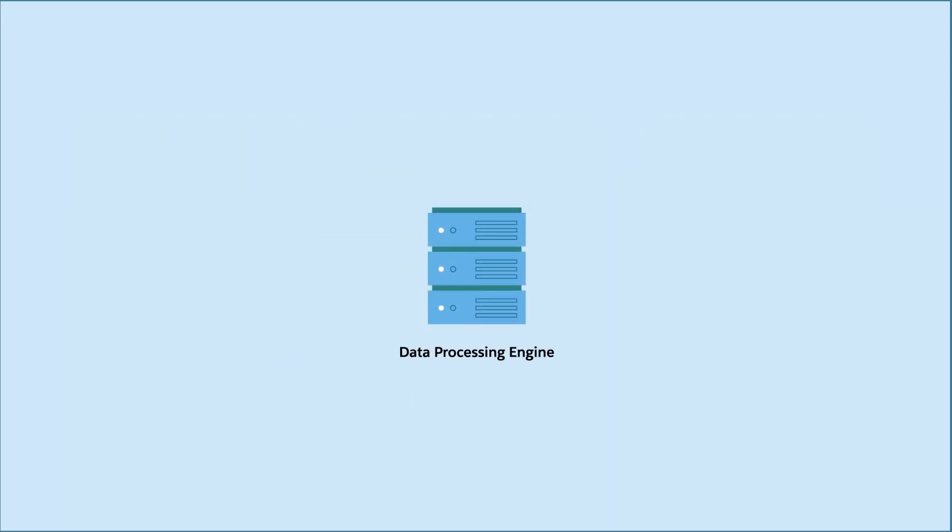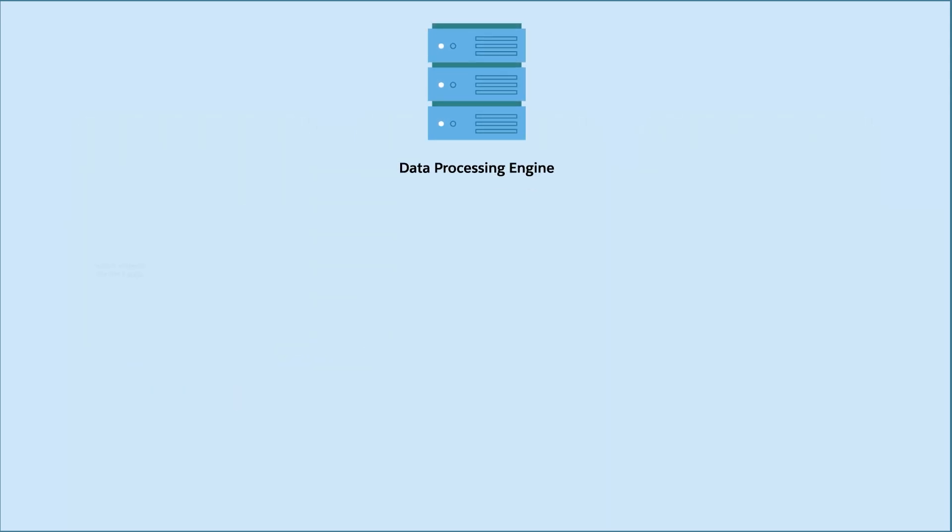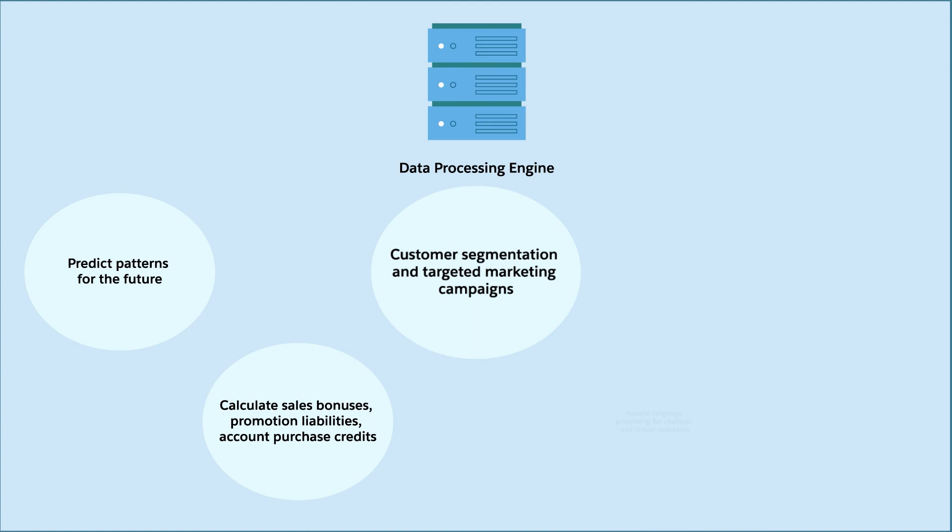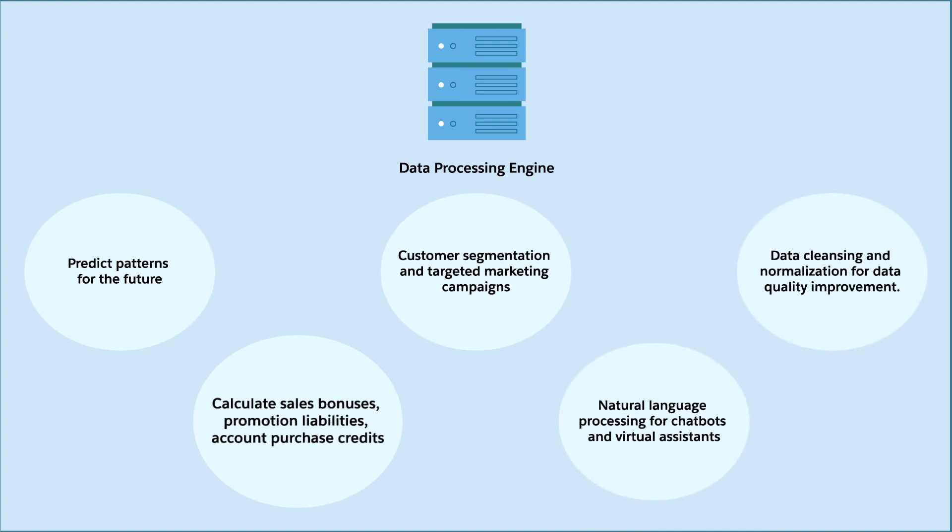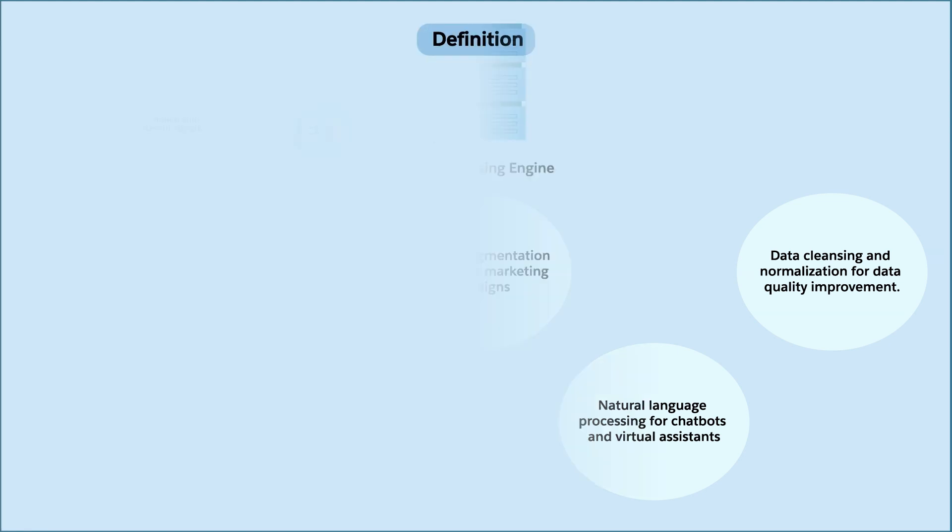Use Data Processing Engine, or DPE, for your business requirements to predict patterns for the future based on historical data, and to calculate sales bonuses, promotion liabilities, account purchase credits, and so on.